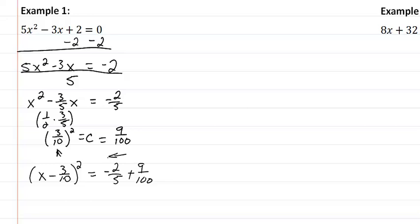If you want to do the intermediate step of writing it out the x minus 3 tenths squared unfactored, before you put it in the factor form, you may do that. But I'm just trying to show you a way of saving a few steps and a little bit of time.